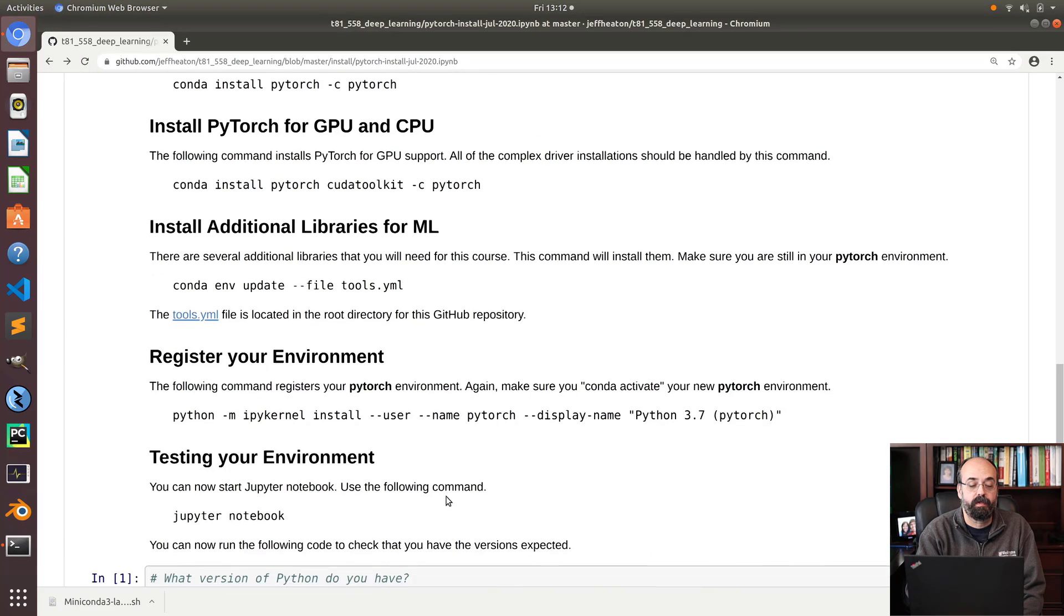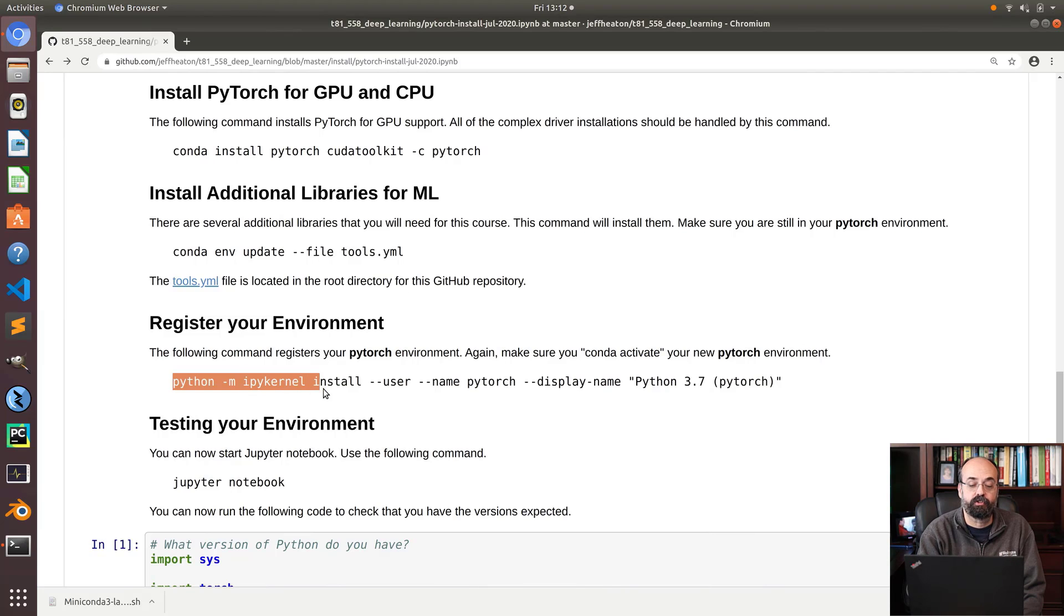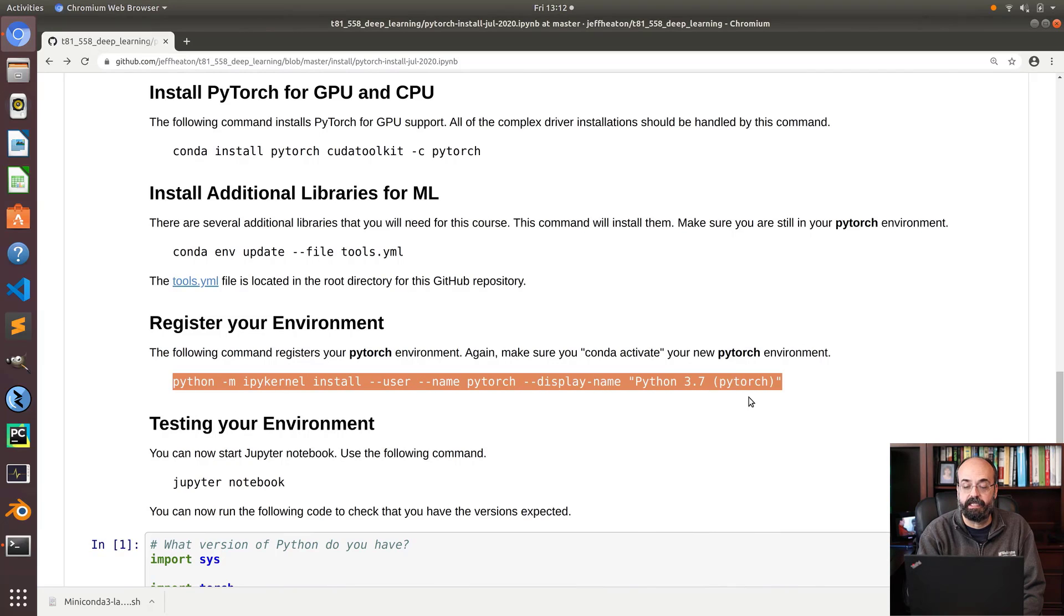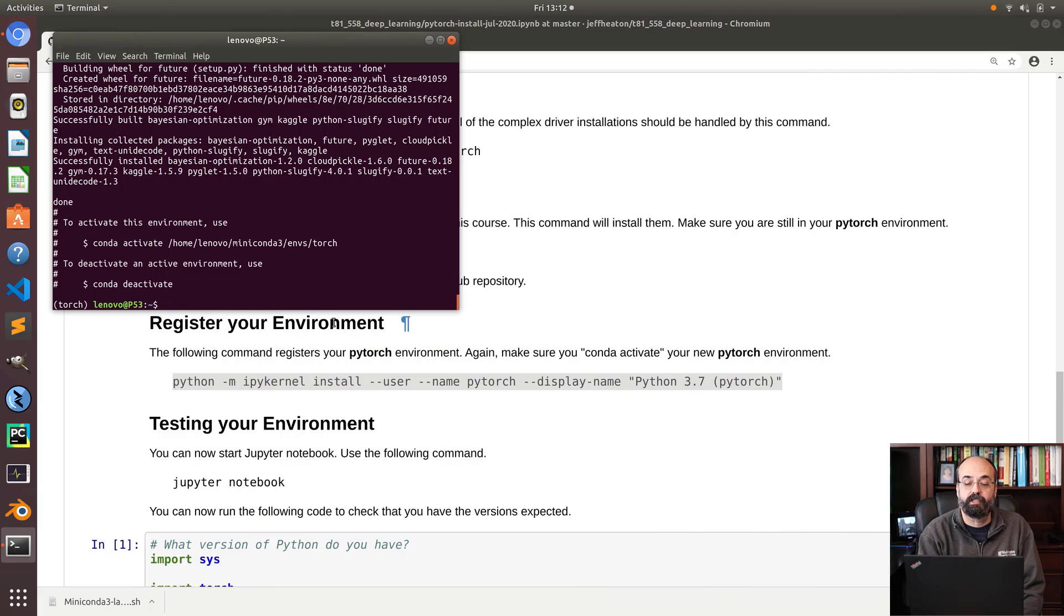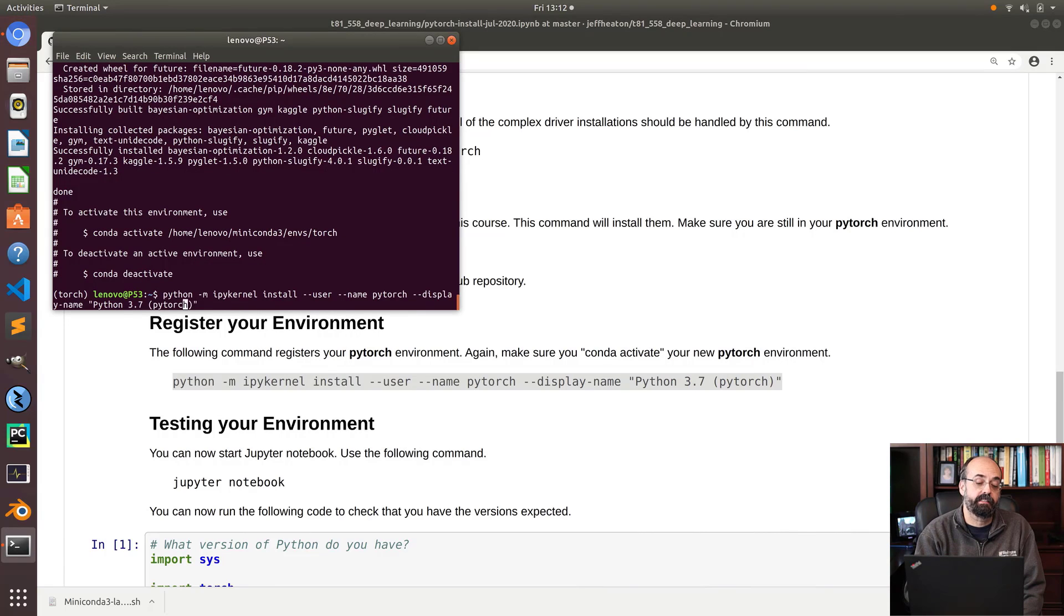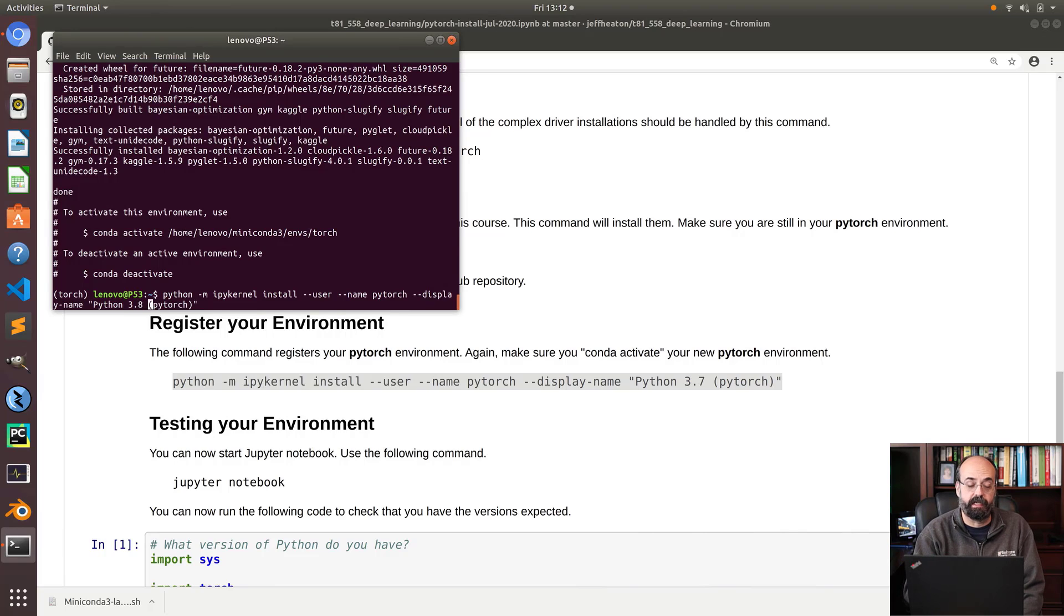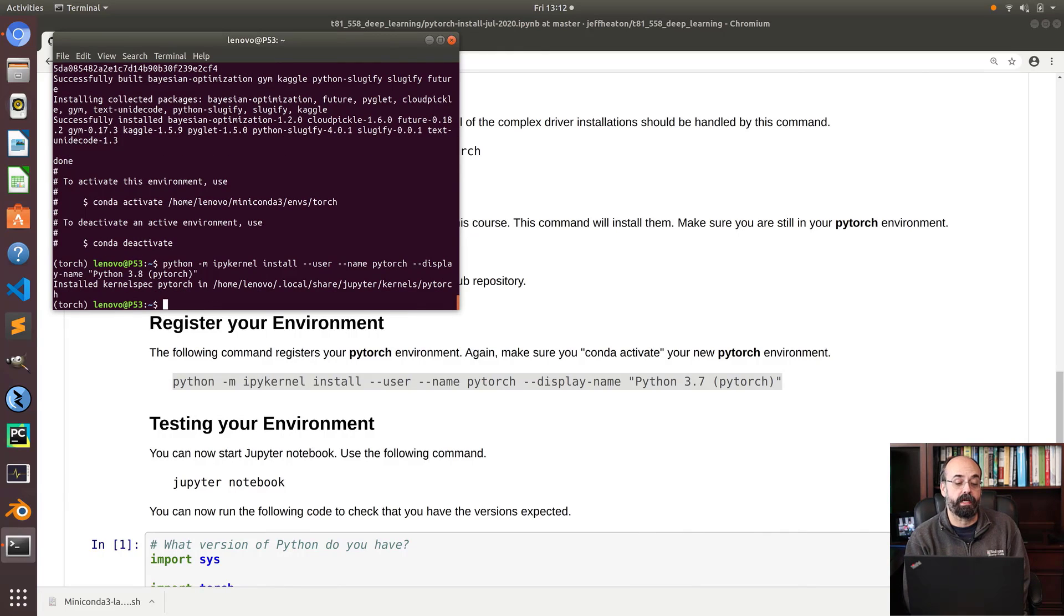Next step, you need to register your environment. This is basically just putting the entry inside of your Jupyter notebook so that it's able to find it. This registers your kernel. Now I'm going to change that 37 to 38. This is really just a string that is displayed to the end user in Jupyter, but I like to have it correct. That's very quick. It should be there now.